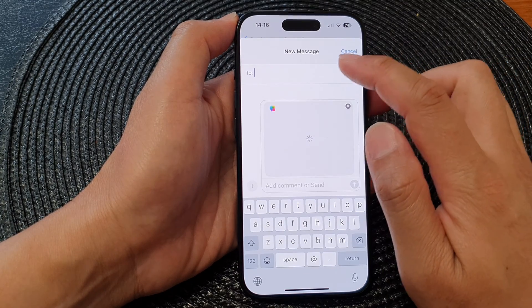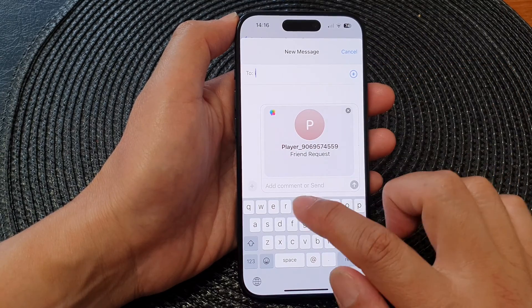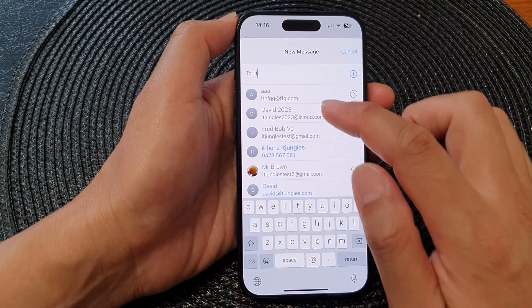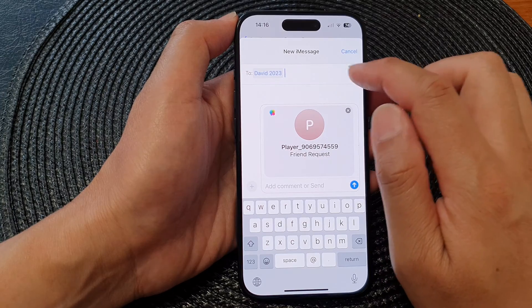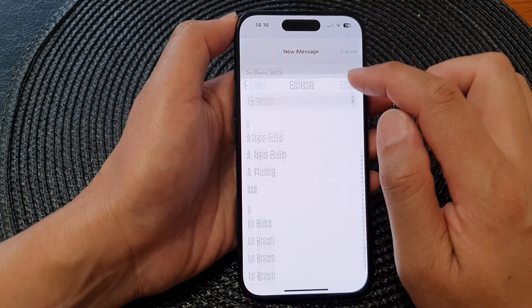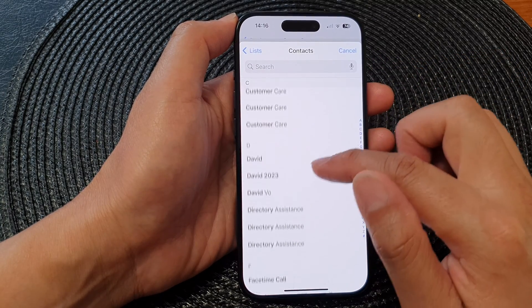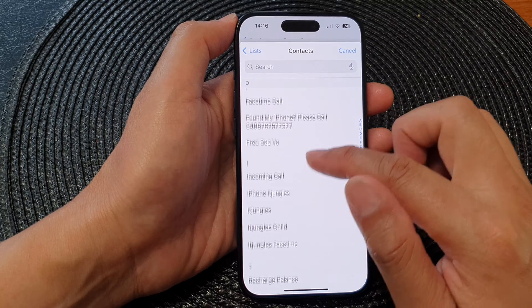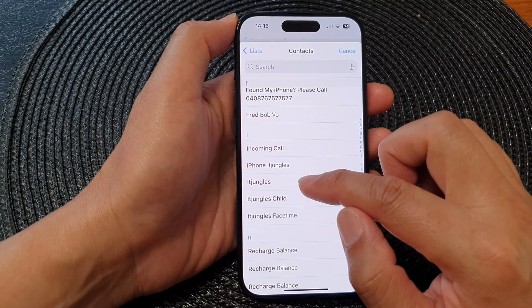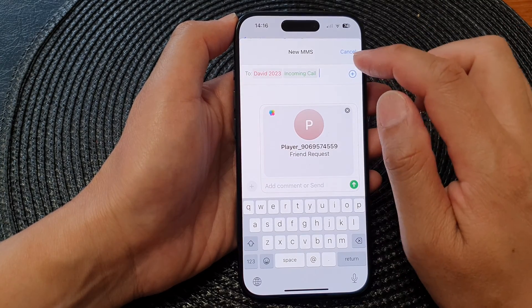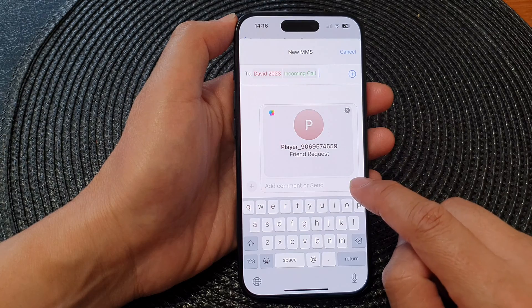From the To text address field, you can put in an email address. Or you can tap on the Add button and go down the list to select a contact that you want to send to. After that, tap on the Send button.